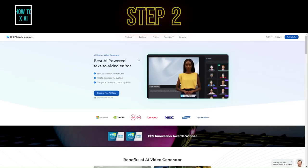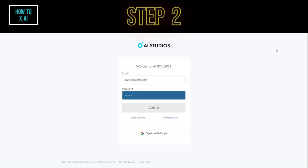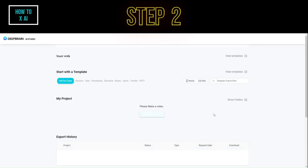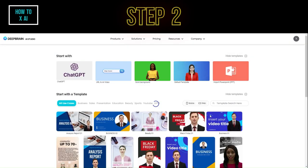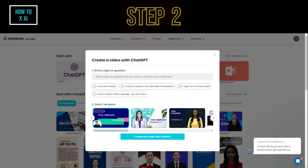Step 2. Once the registration process is complete, click login to your dashboard. Click on the ChatGPT icon to start generating a video with ChatGPT's help.